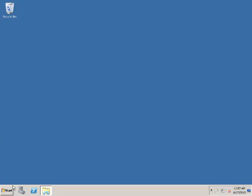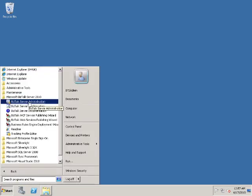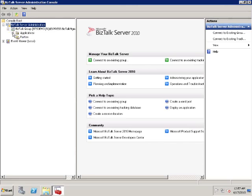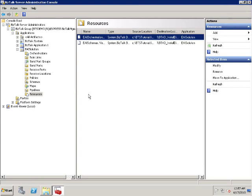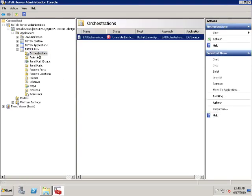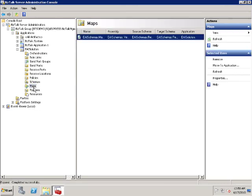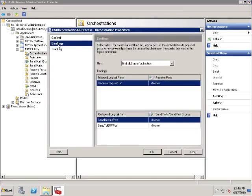After deploying the projects, we can use the BizTalk Server Administration Console to see the application and the artifacts. Run the BizTalk Server Administration Console and browse to BizTalk applications. The EAI solution application was created when we deployed the two projects. The Resources folder lists two assemblies that we deployed. There should be one orchestration, three schemas including the property schema created automatically by Visual Studio when we promote the grand total field, and one map. Let's take a look at the EDI process orchestration properties.